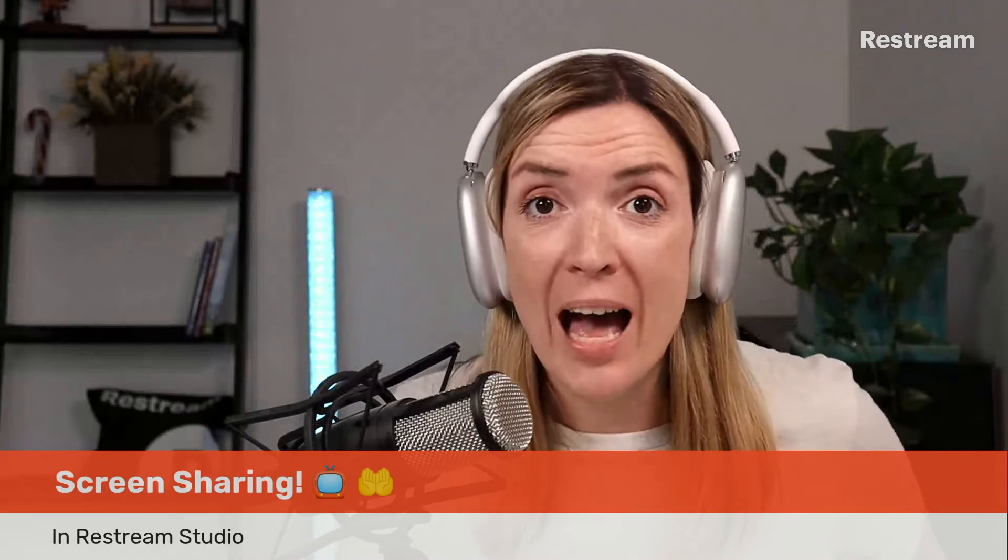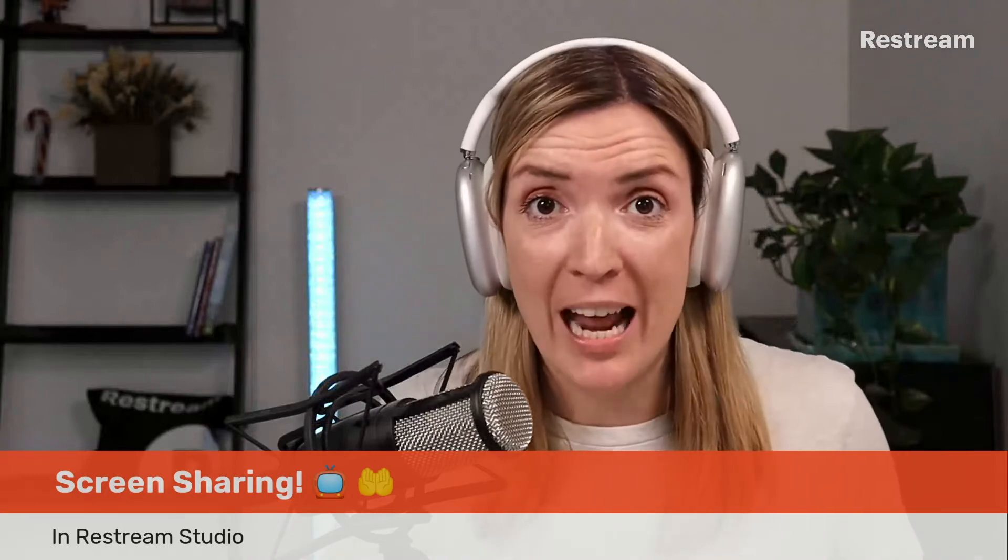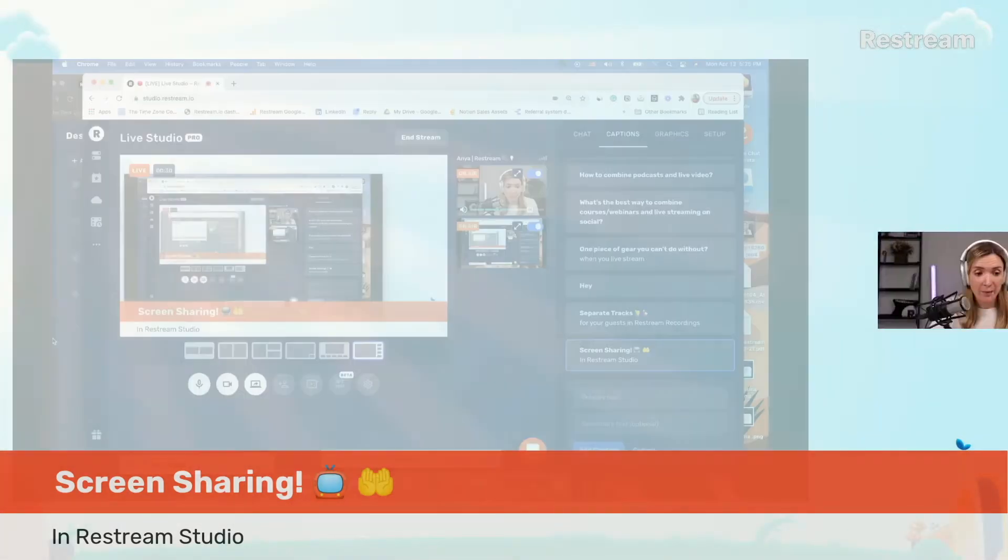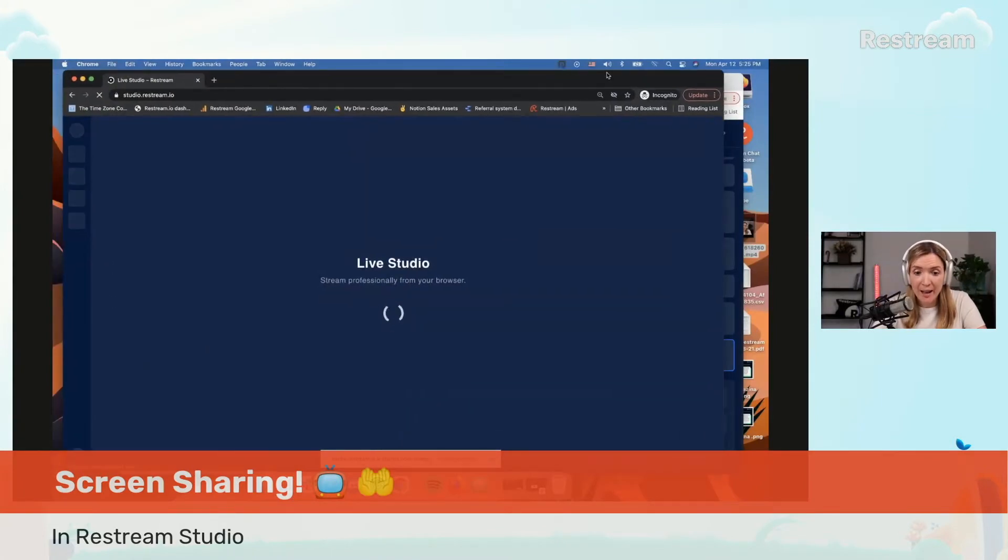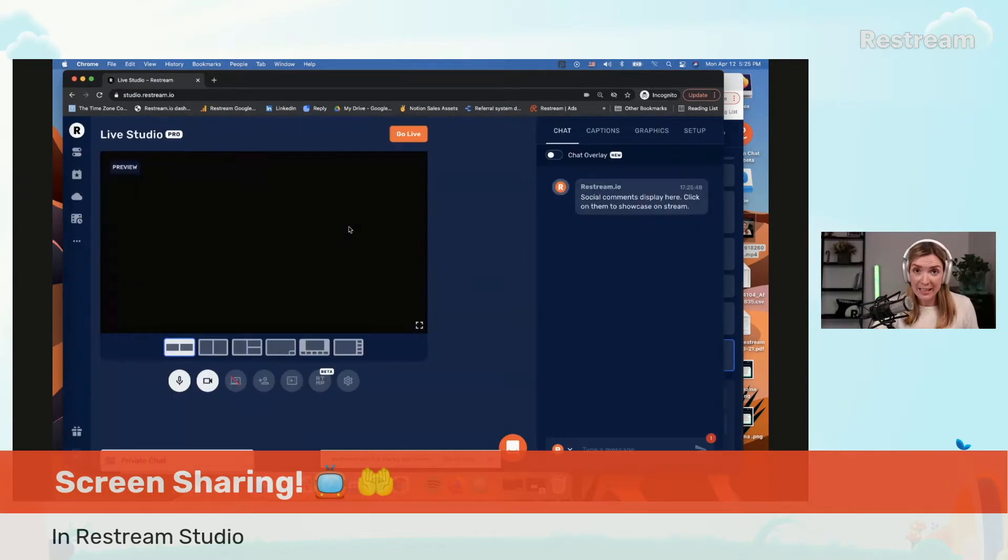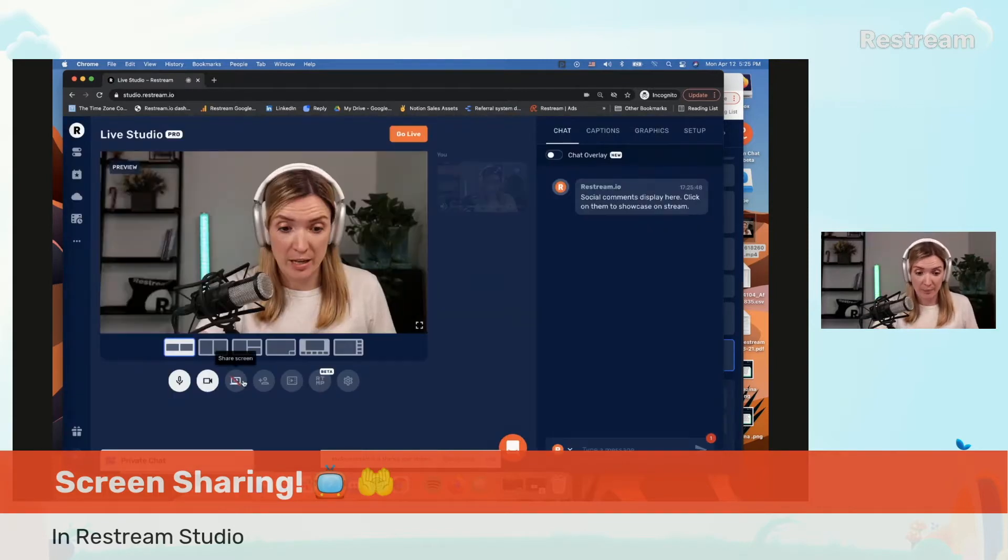So let's go ahead and have a look at how this feature works in Restream Studio. We'll start with entering our live studio and then right under our image we will see the button that says share screen.